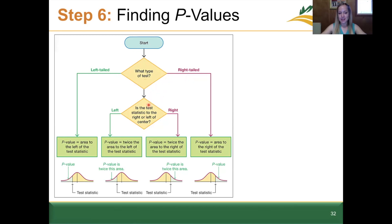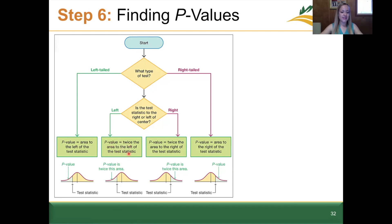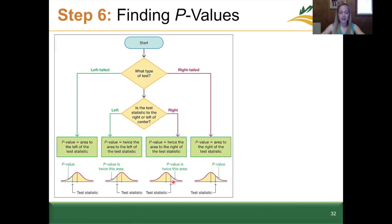With the two-tailed test, we continue down the flowchart and ask: is the test statistic to the right or the left of the center point? The test statistic can be a z-score, a t-score, or a chi-squared value. If it's to the left, the p-value is equal to twice the area to the left of the test statistic — because we're dealing with two tails, if you found just one area you'd multiply by two. Similarly, if on the right, the p-value is twice the area to the right of the test statistic.